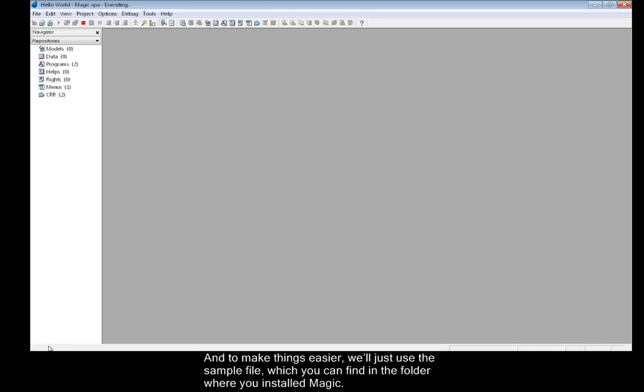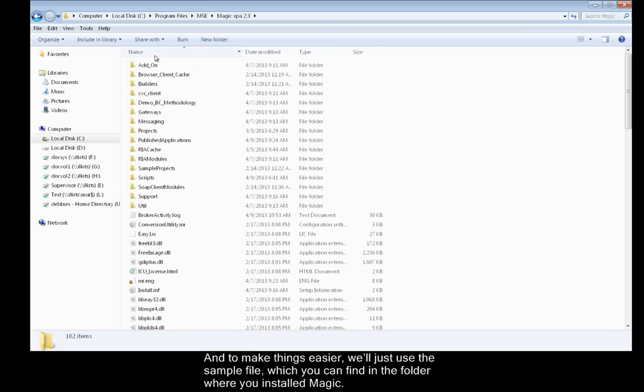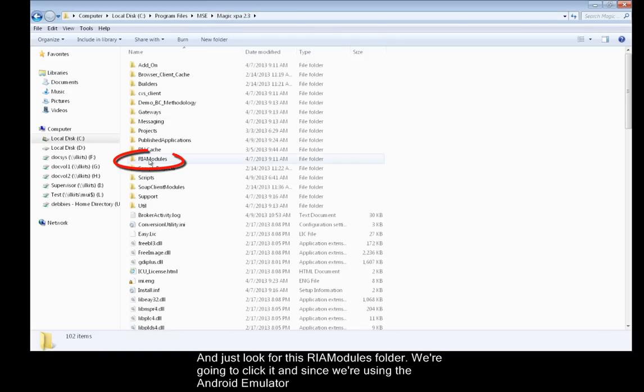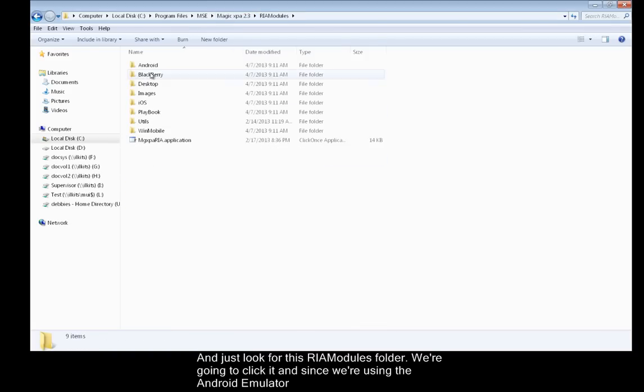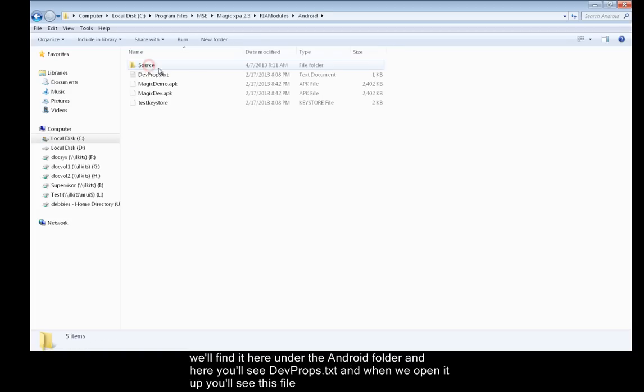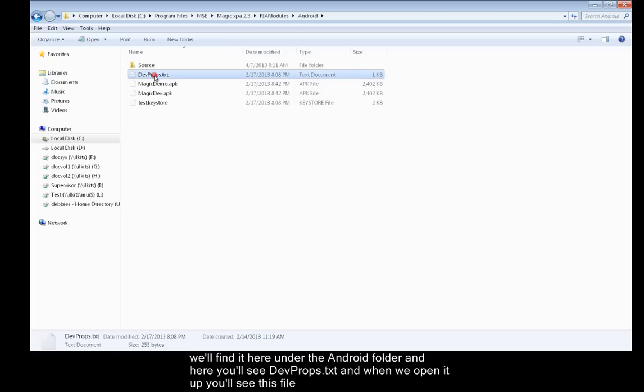To make things easier, we'll just use the sample file which you can find in the folder where you installed Magic. Just look for this RIA modules folder. We're going to click it. And since we're using the Android emulator, we'll find it here under the Android folder. Here you'll see devprops.txt.